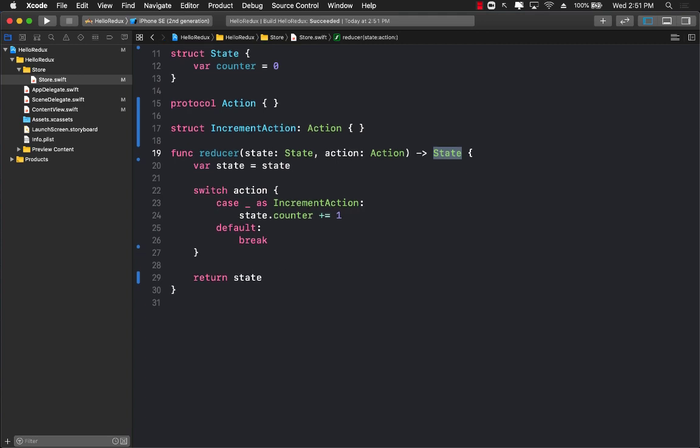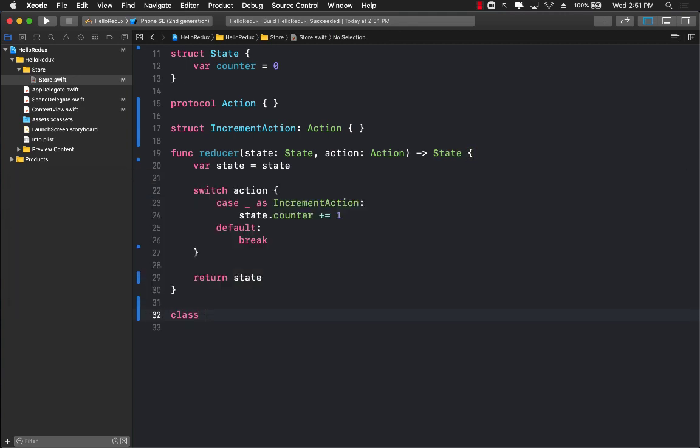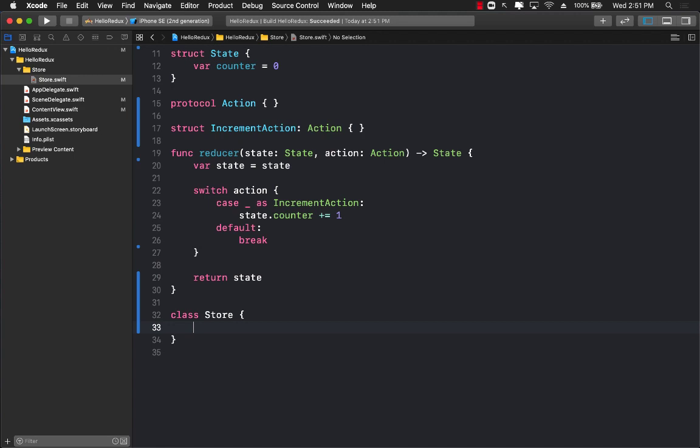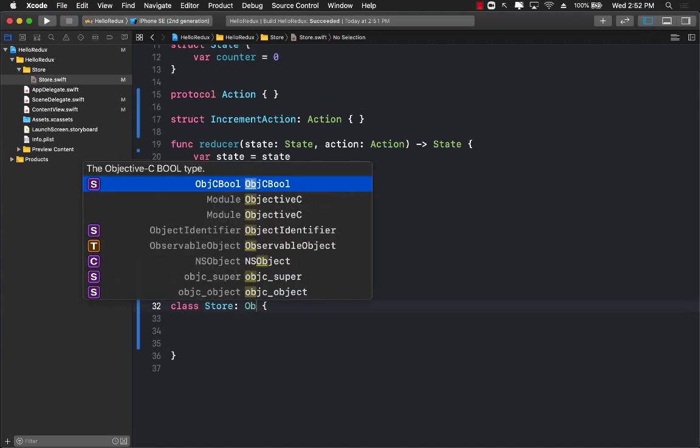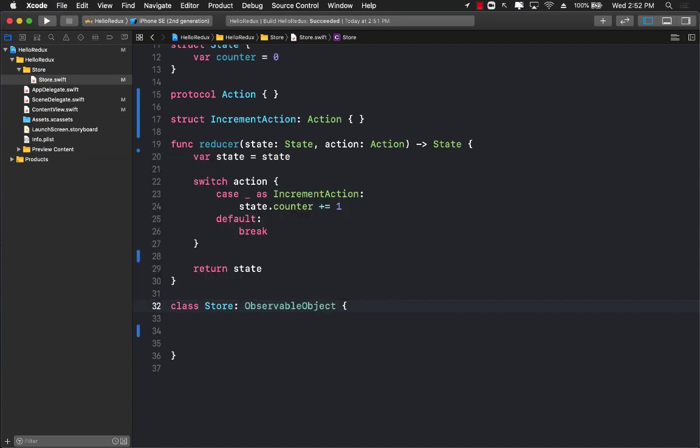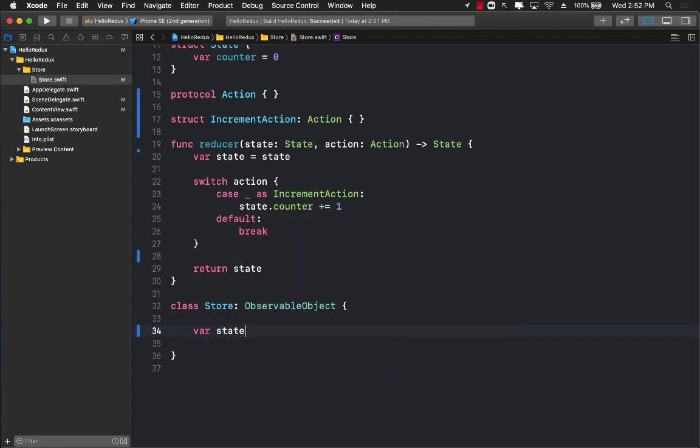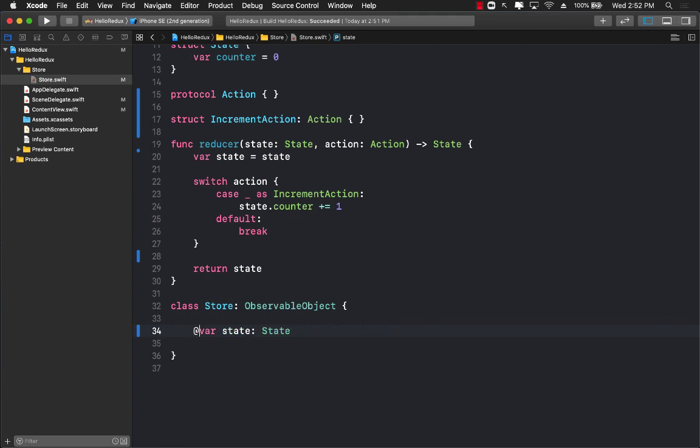Now we can go ahead and create our store. The store will be using observable object, and the reason is that we do need to notify the views when the state is changing. We'll have a state property and it will be simple state, and we'll mark it with published, which means that any time the state changes somebody is going to get notified, whoever is interested.